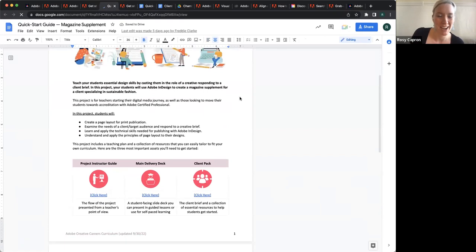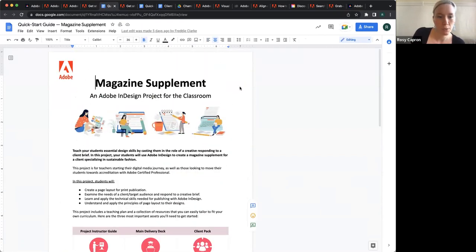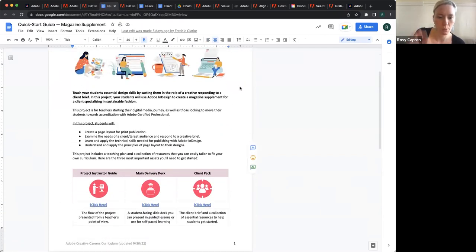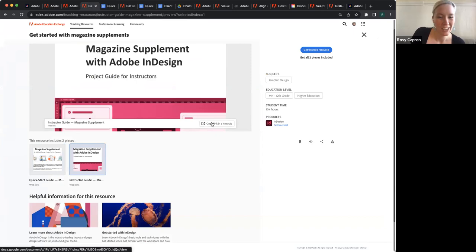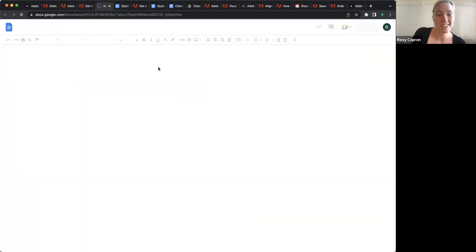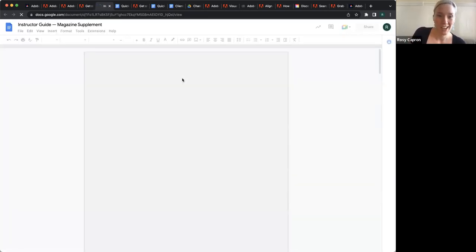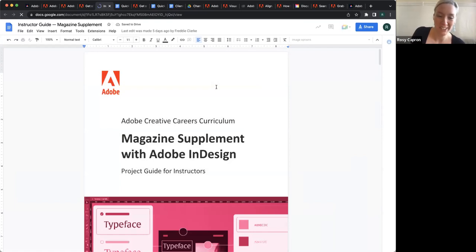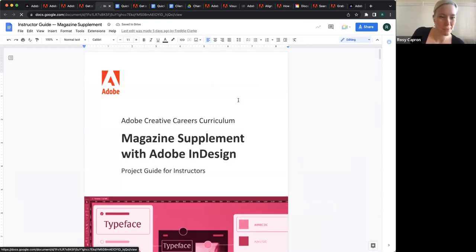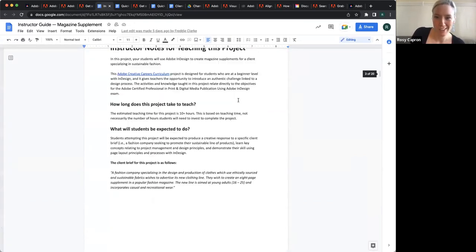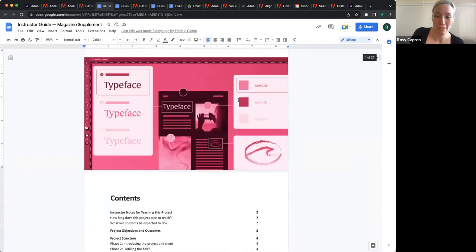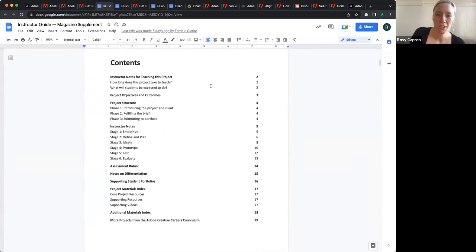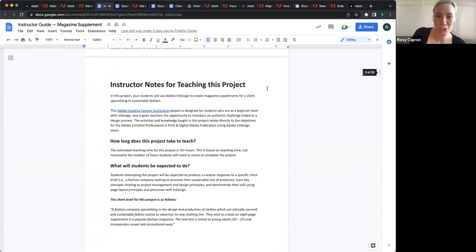As you see, we've got this quick start guide that helps you digest the project. But then of course we've also got very detailed instructor guides. We made the quick start guides because some people, when they open up a 20-page document, might get scared away. Obviously it's really full of good stuff, so we've got those quick start guides now too.